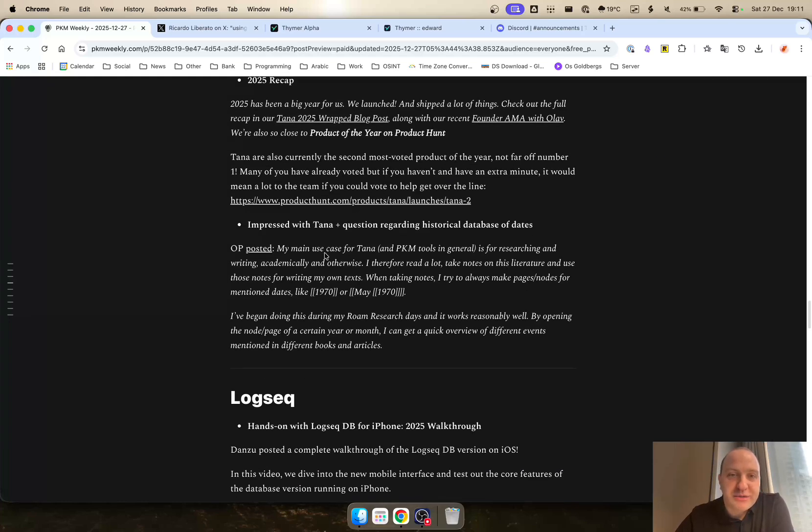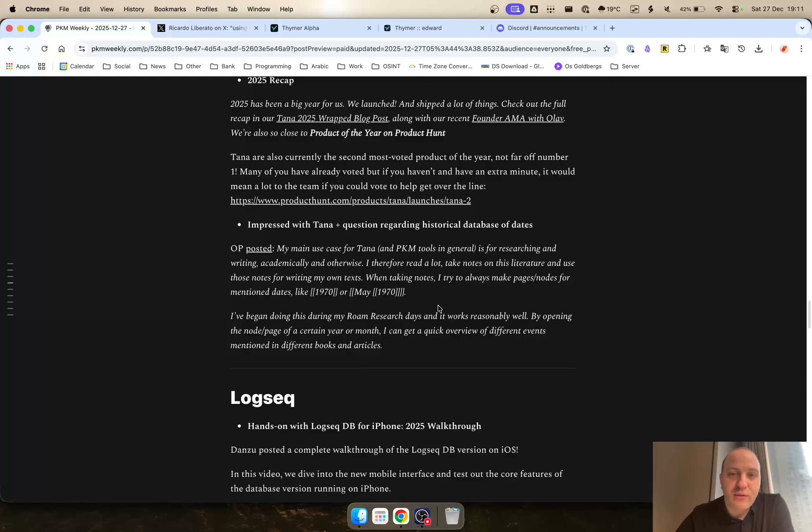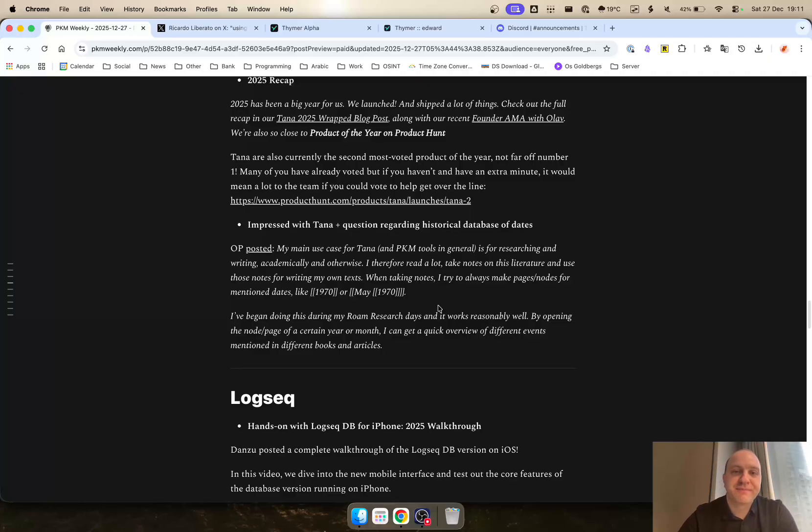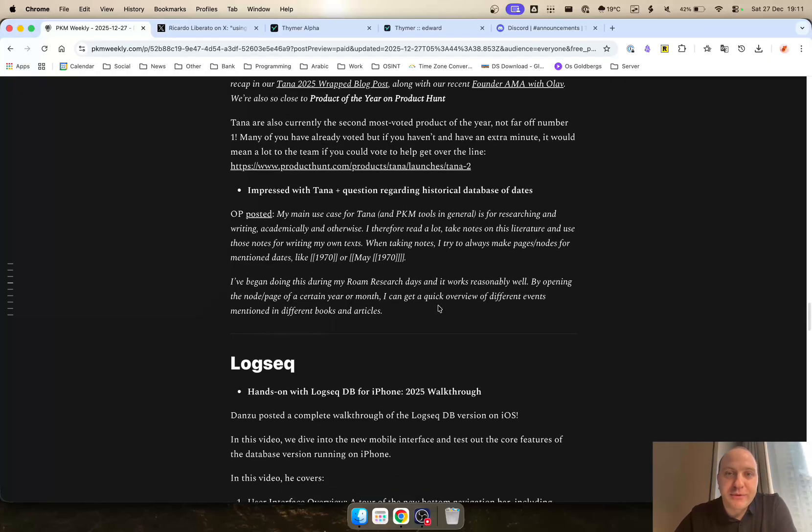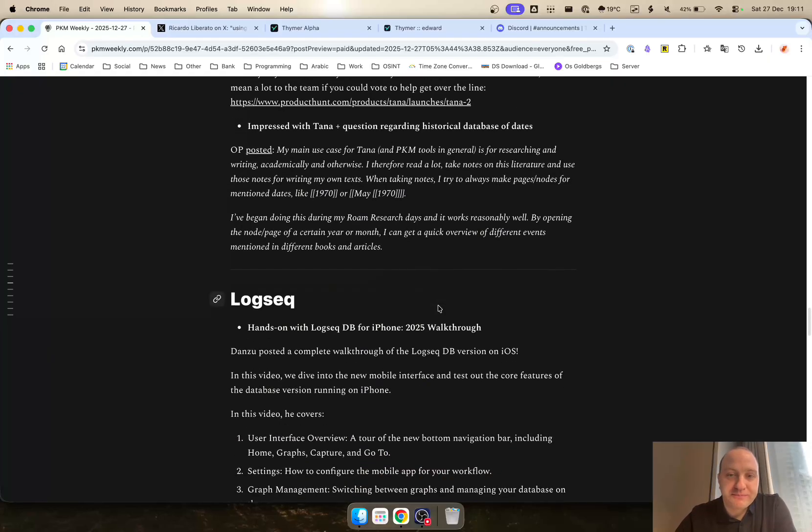Another one was impressed with Tana and question regarding historical databases of dates. OP is just asking what's the best way for me to keep a hard track of the dates that I have that I want in my Tana space. If you are in the same boat, definitely worthwhile checking out this Reddit post from the OP and seeing what other people say as well.